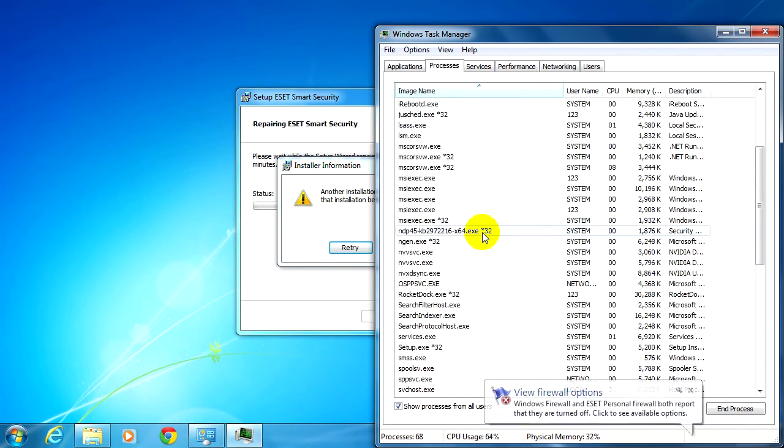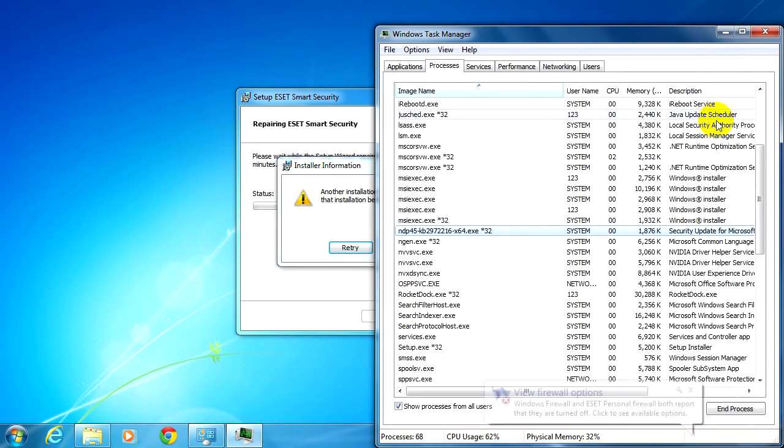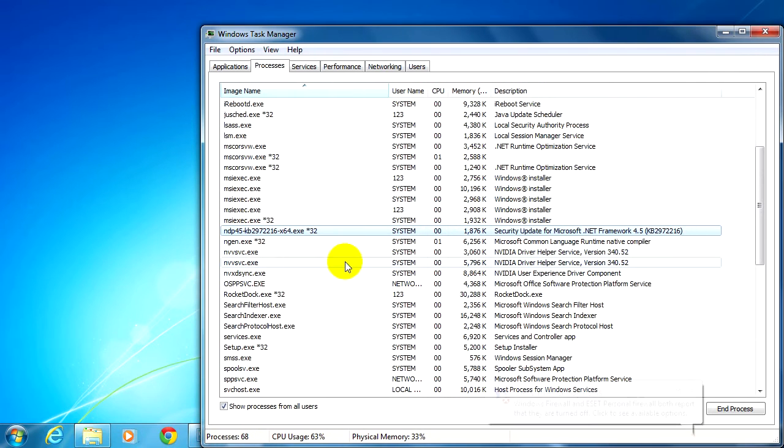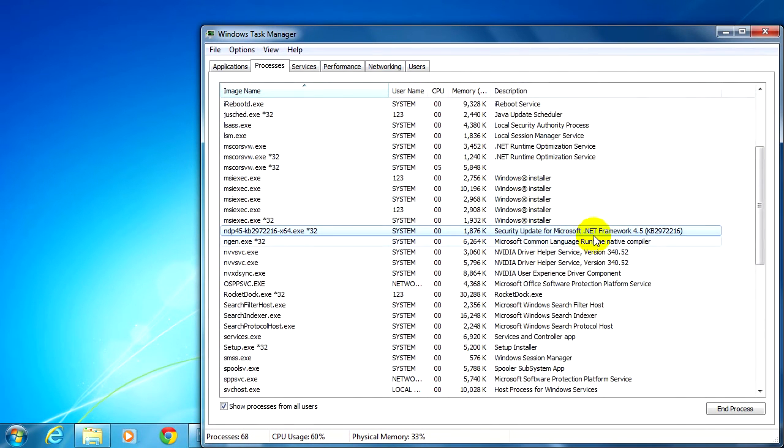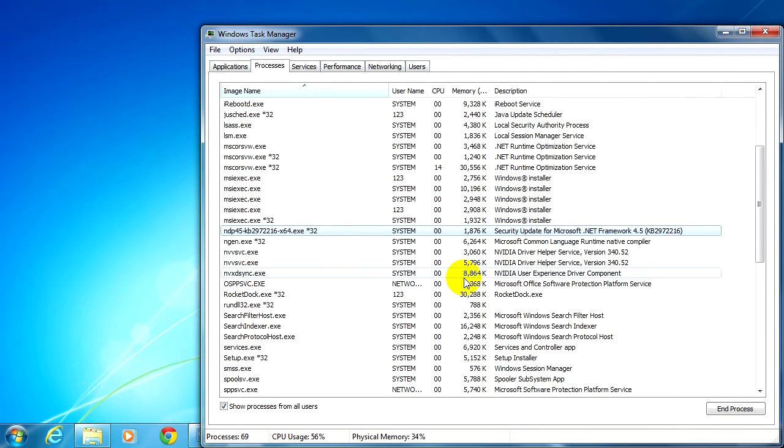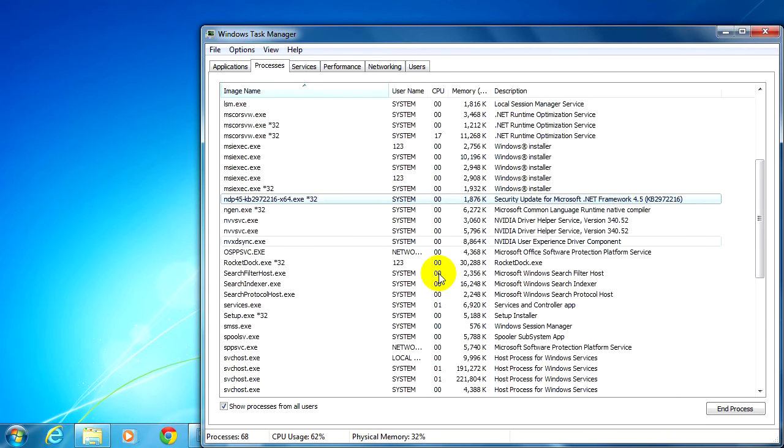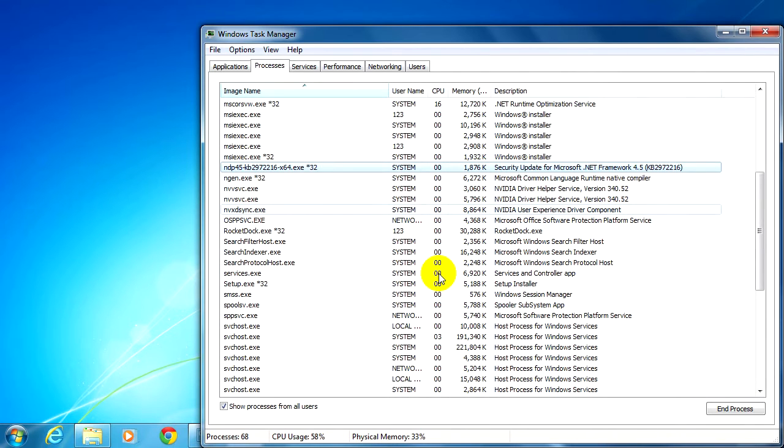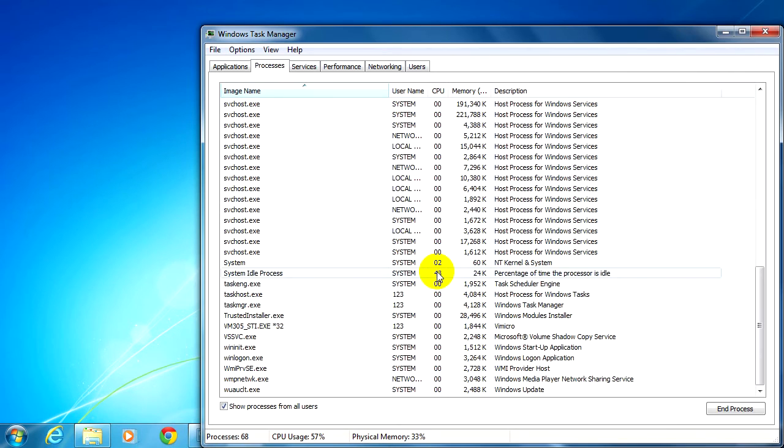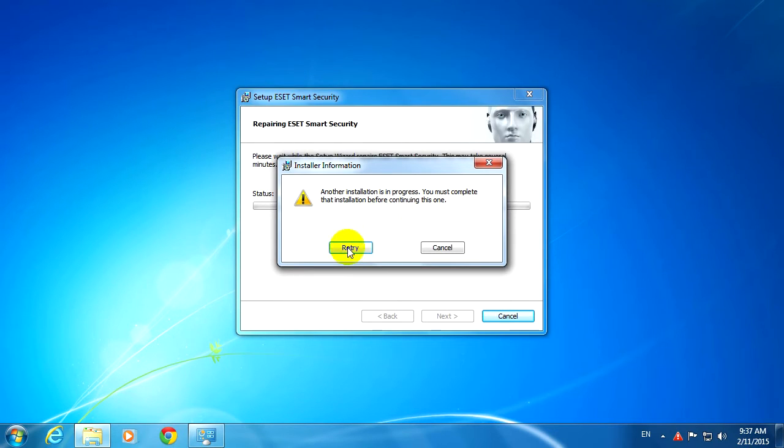...that here I have a file, let's double-click here: Security Update for Microsoft .NET. So Windows Update is working currently, and maybe that installation is interfering with the repair of ESET Smart Security. Okay, so let's close this one, click Retry.